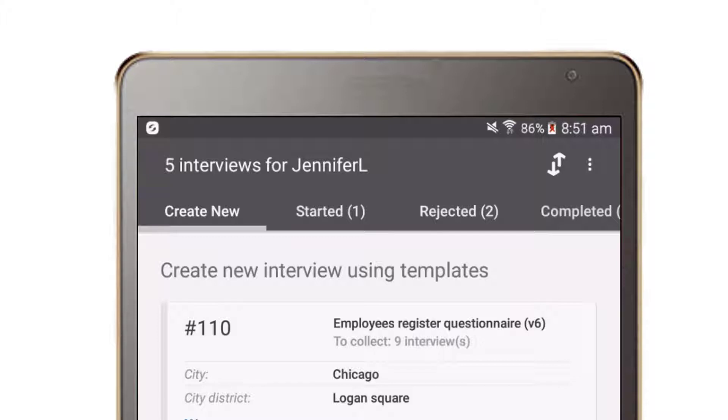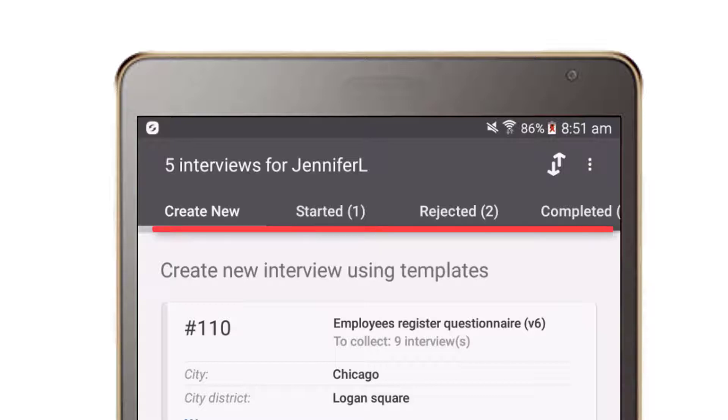The interviewer dashboard offers an overview of the interviewer's assignments and their status. The tabs displayed at the top of the dashboard sort interviews by their status.